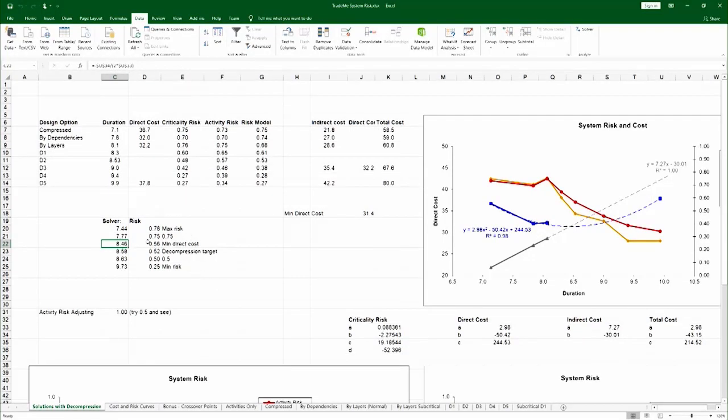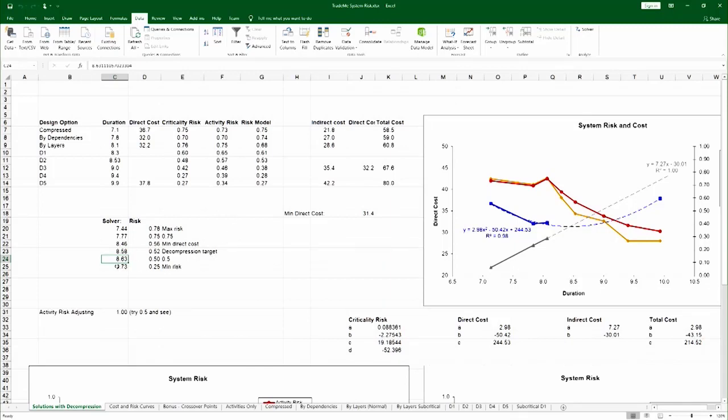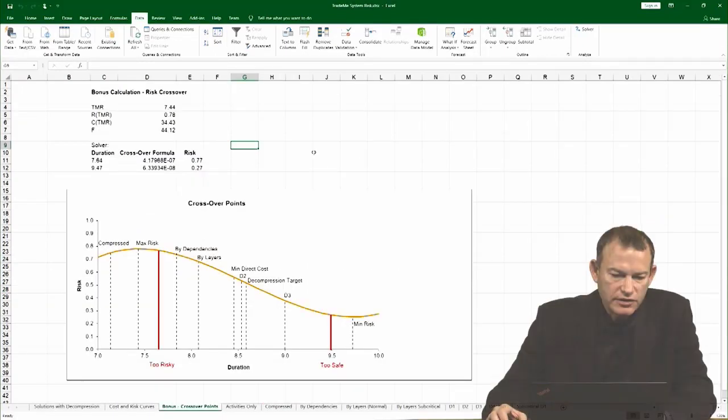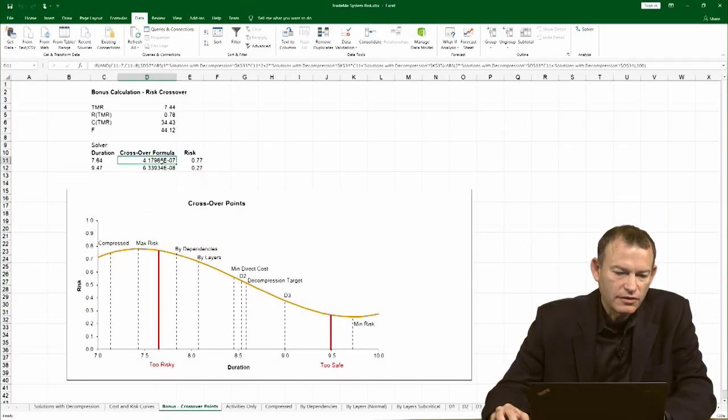Much the same way you can find the decompression target, which is the second derivative equals zero on the risk curve, the point of 0 at 0.5, and the point of minimum risk at 0.25, and so on. For the risk crossover point, this is completely parameterized.